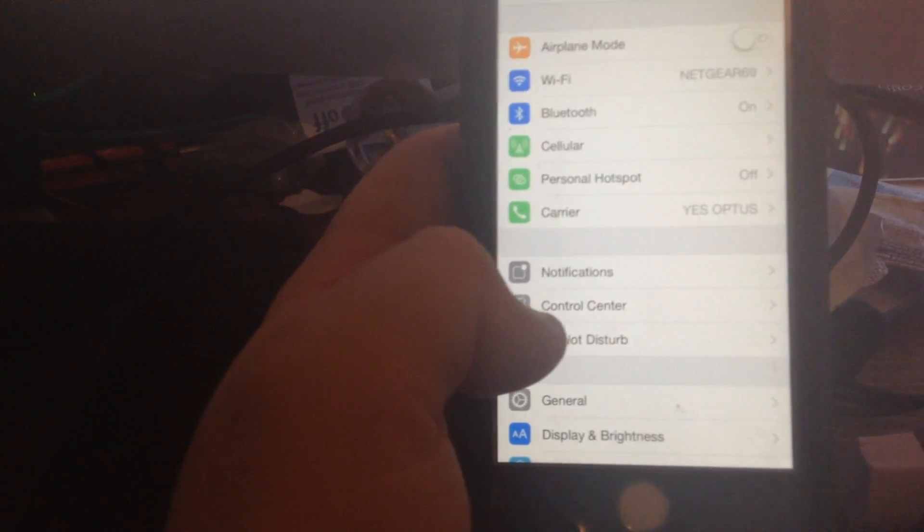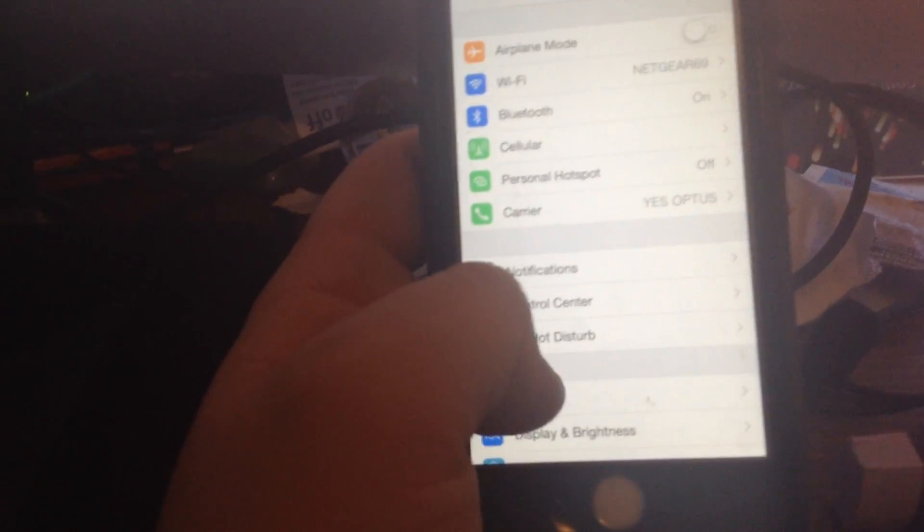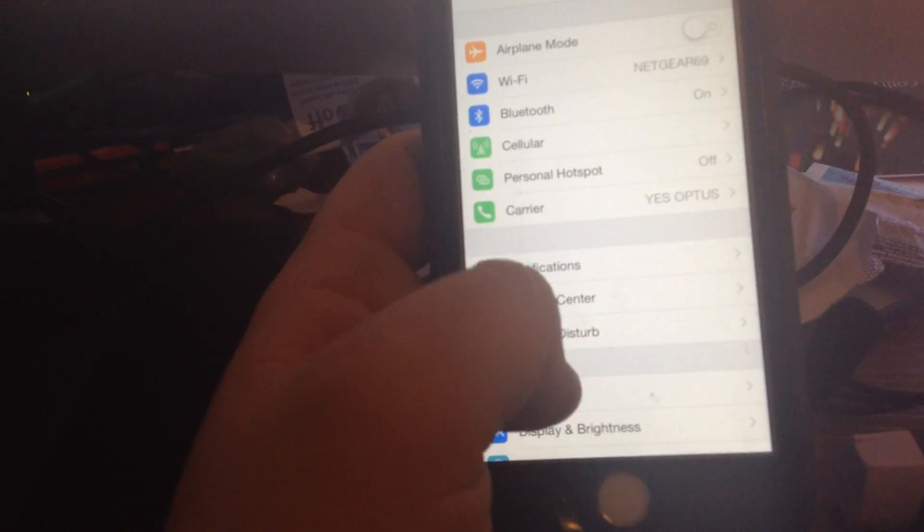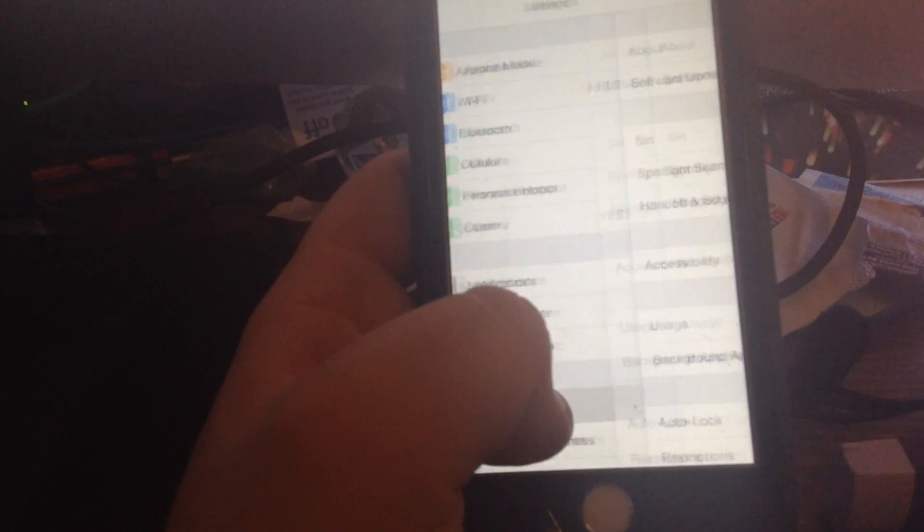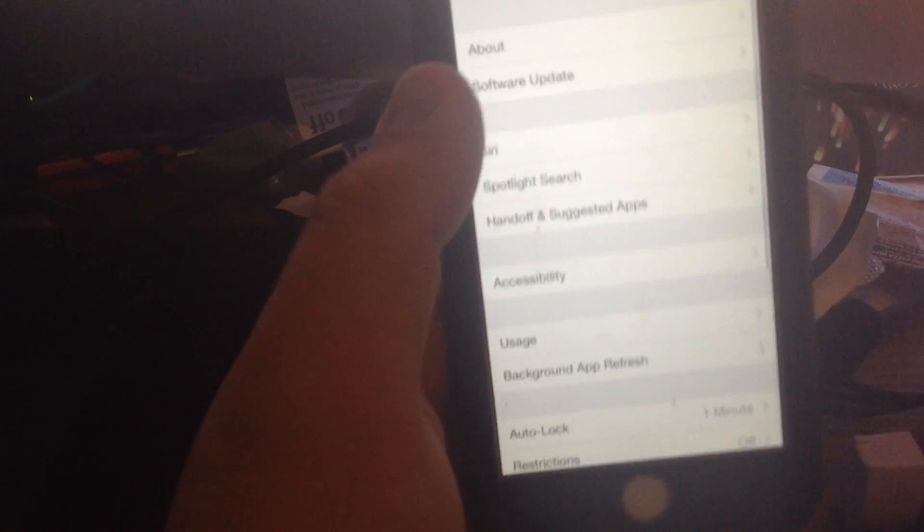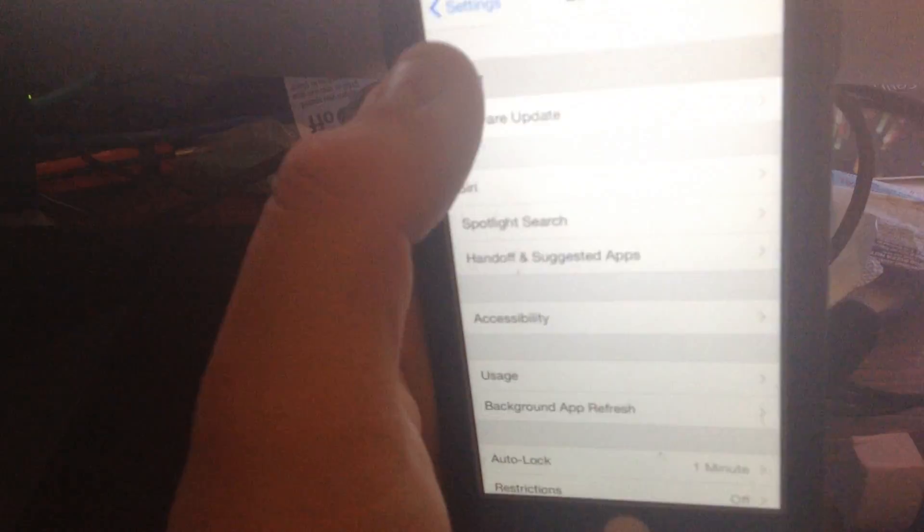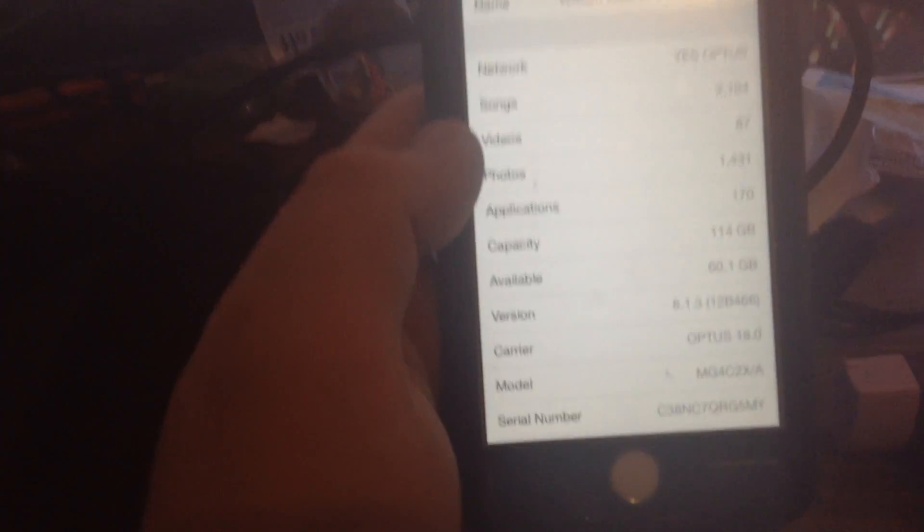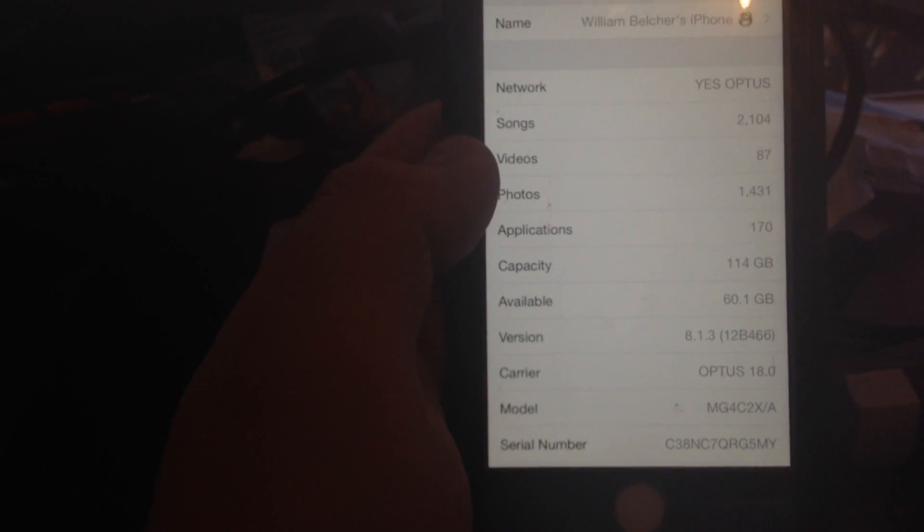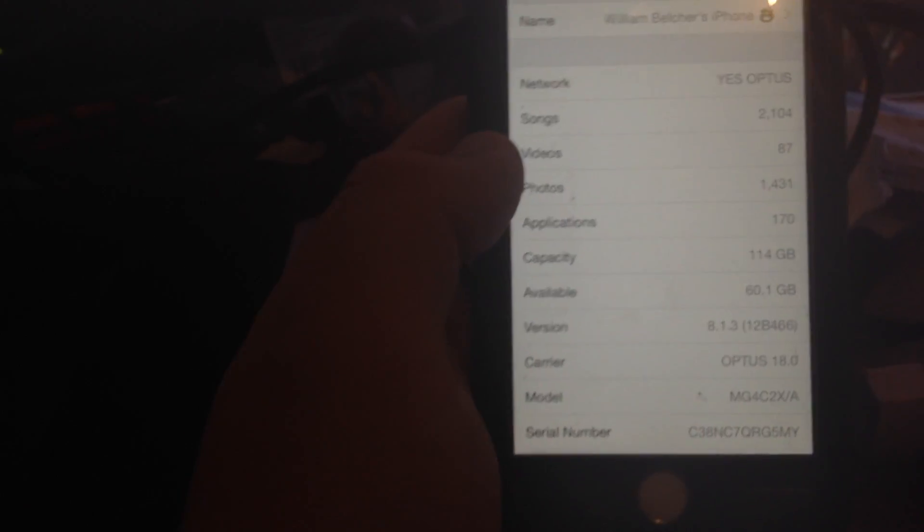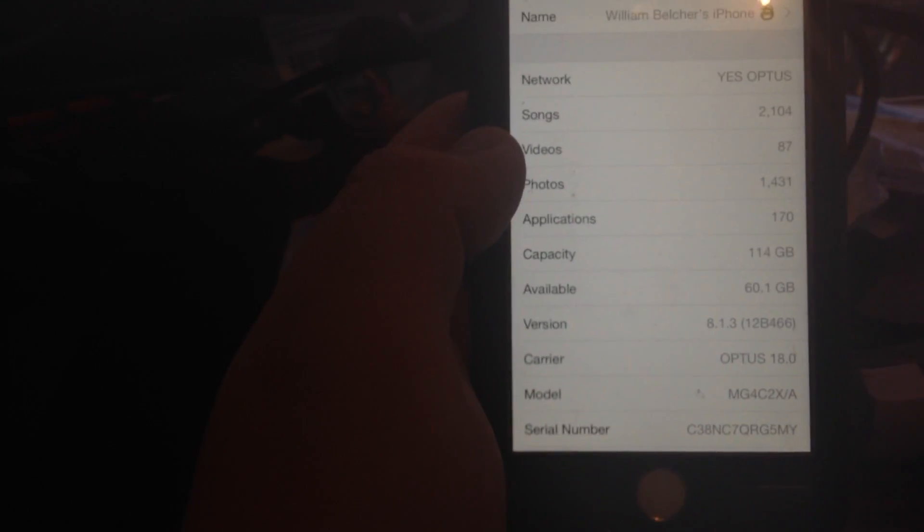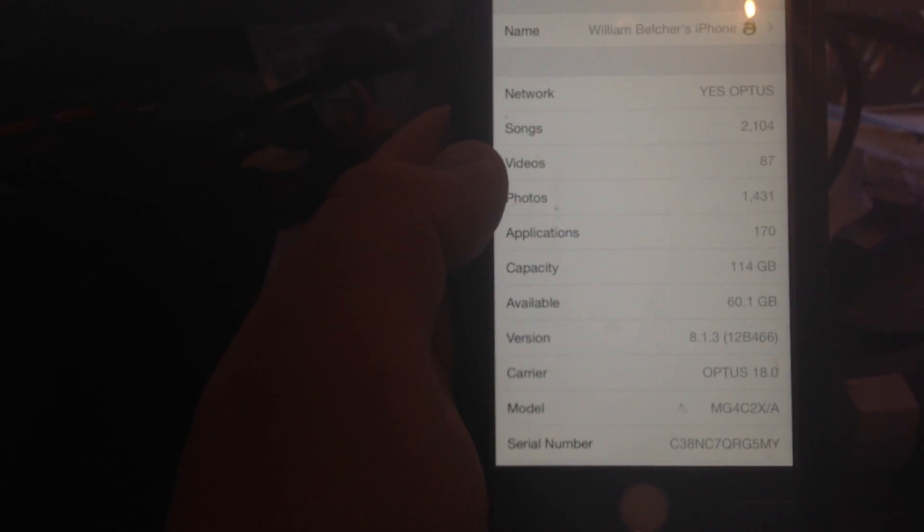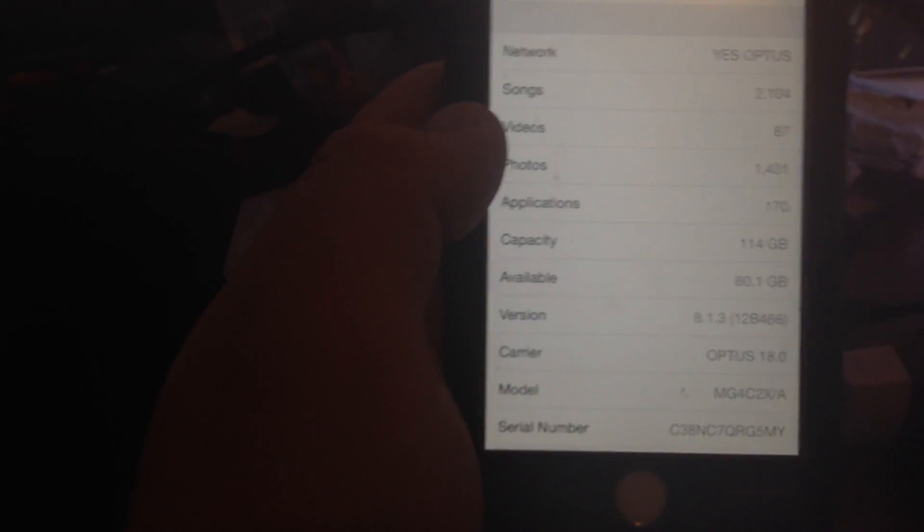I'll open the settings, I'm just going to show it's running. Go to general, about, and as you can see right there, if I can focus it in. I'm filming on my iPad Mini first generation, guys, so it's probably not going to be the best video quality in the world.